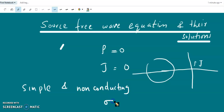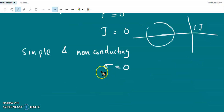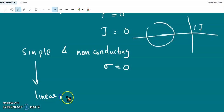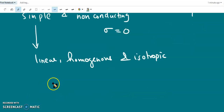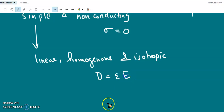Non-conducting means the conductivity of the medium sigma is equal to zero. A simple medium means a linear, isotropic, and homogeneous medium. Linear means it obeys the linear equations D equal to epsilon times E, and H equal to B divided by mu.